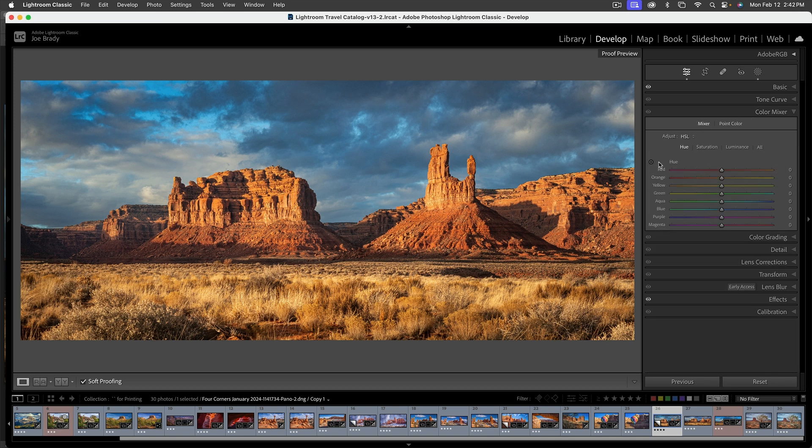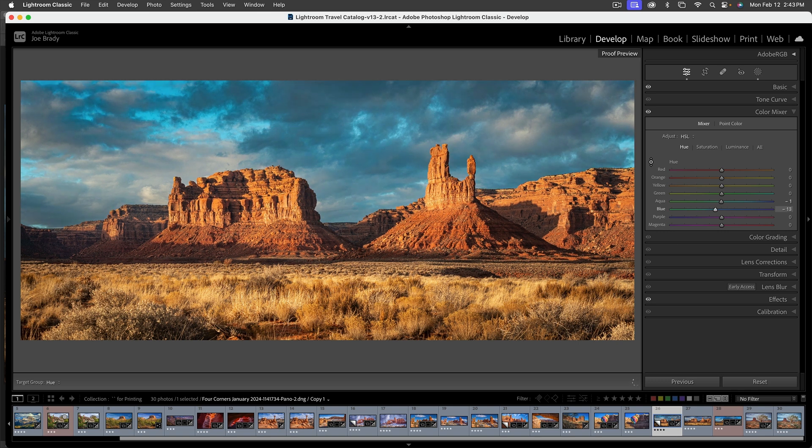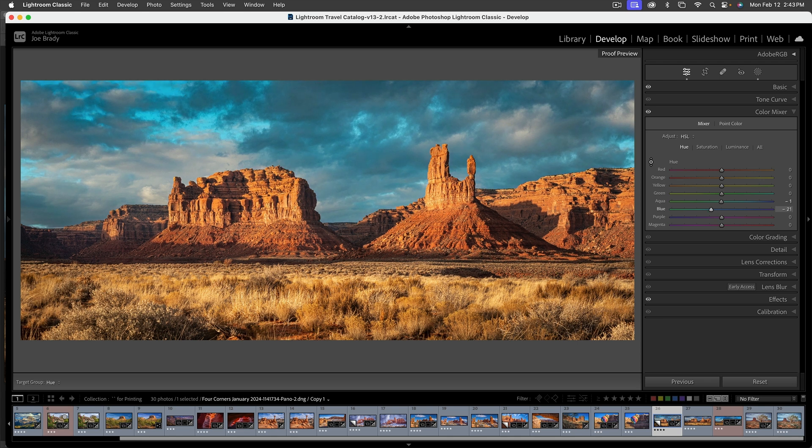And what I could do is go to this little adjusted, the adjustment pointer here, click on the clouds and drag it up and down and see if it gives me a color I want. And that's actually not terrible. But the problem is the entire sky color is off. Why is that?